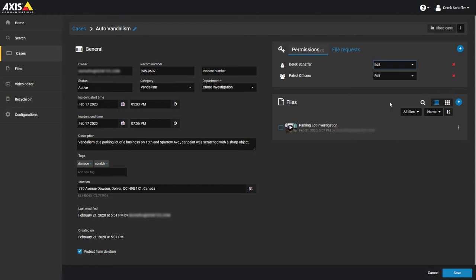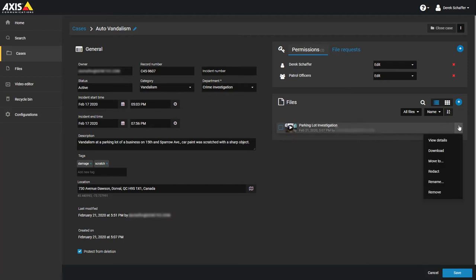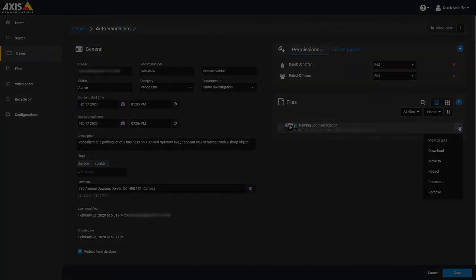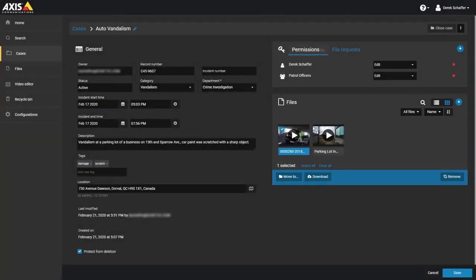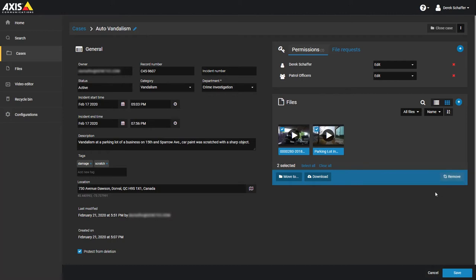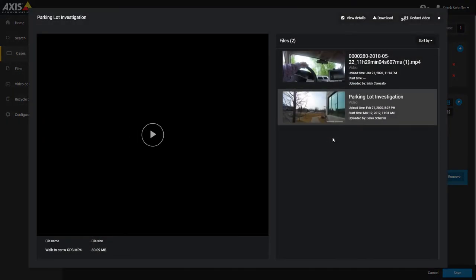Below that you have the files list for any data that has been associated with this case. Click on the plus to add more files or drag them into the files box. Click on the menu button next to the file name for options to download or remove the file from the case or redact the video clip if this is a video file. You can also select multiple files by checking the box on the top left corner of the thumbnail and using the group download or remove file buttons below the list. Clicking on a thumbnail will show a preview of a video or bring you to the file information for any other file type.